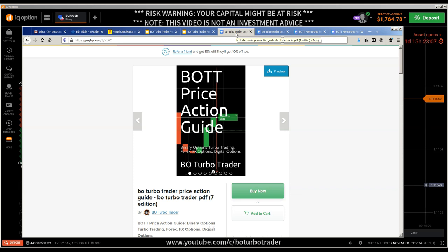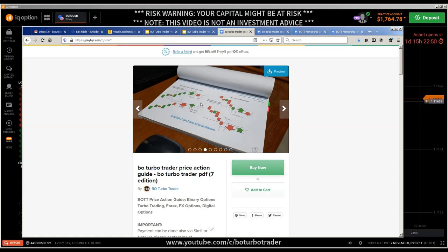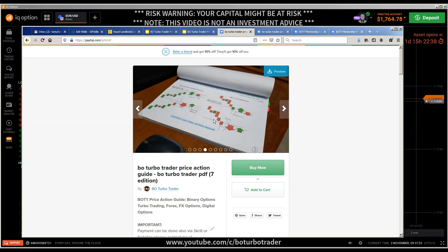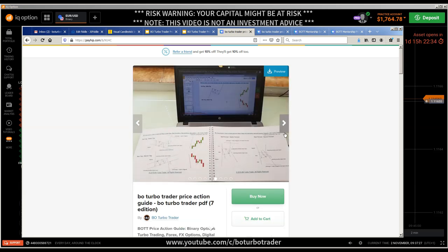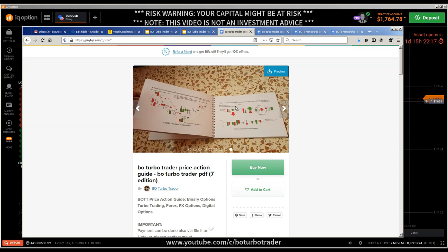The Bot Price Action Guide contains only illustrations — 120 pages of illustrations of the concepts I've explained in my videos. You need to watch the videos to understand those things, because in the guide you only have images. You don't know the criteria, you don't know the pattern psychology, you don't know the entry points or how to trade. You have to watch at least 120 videos to understand the illustrations in the guide.